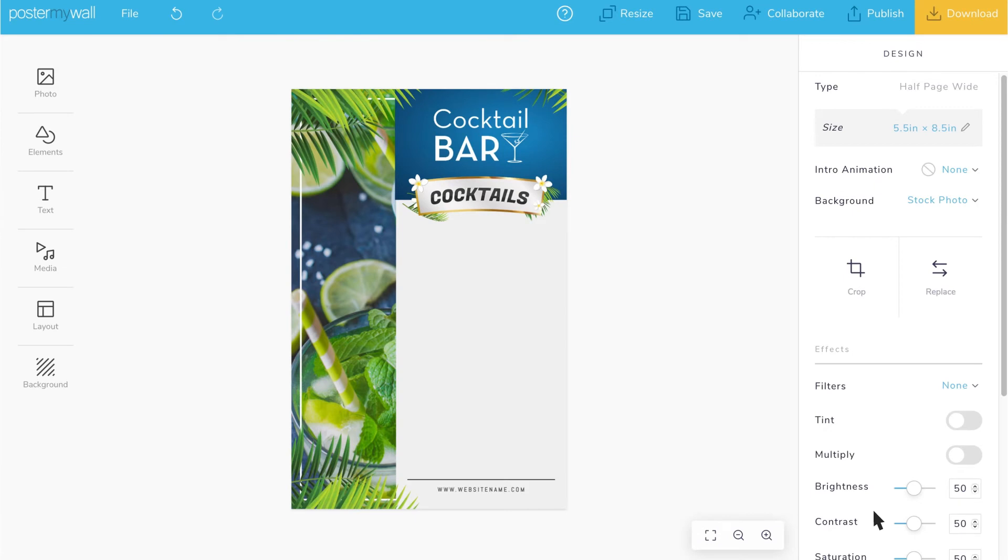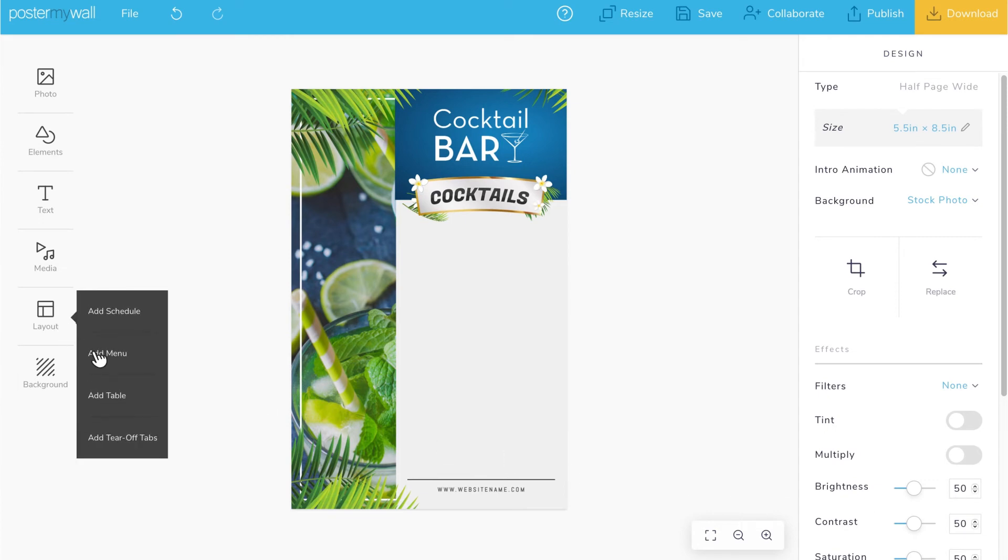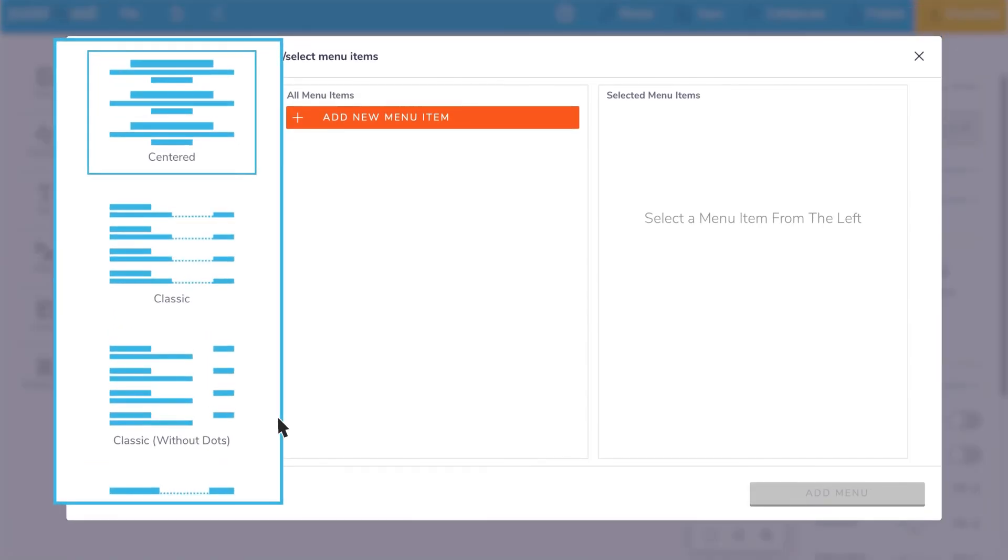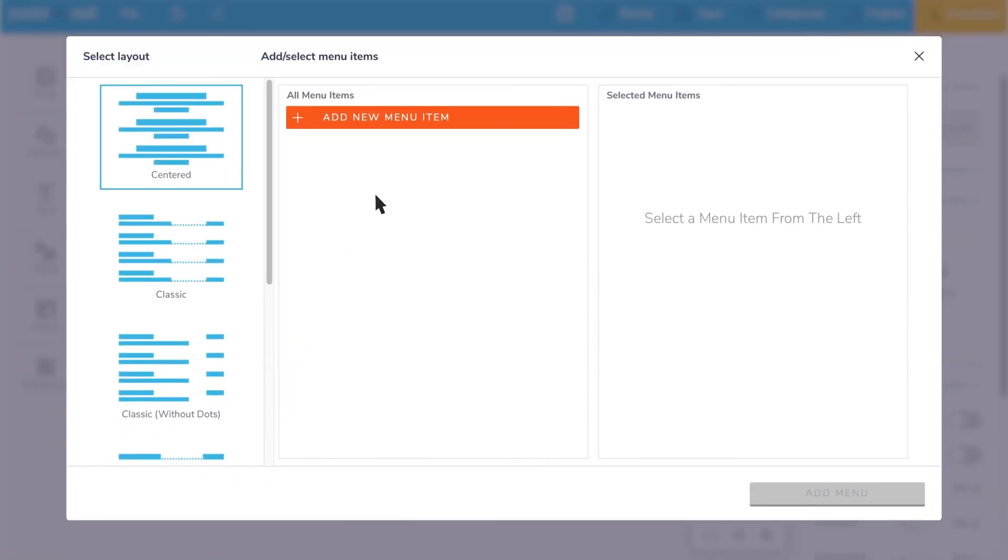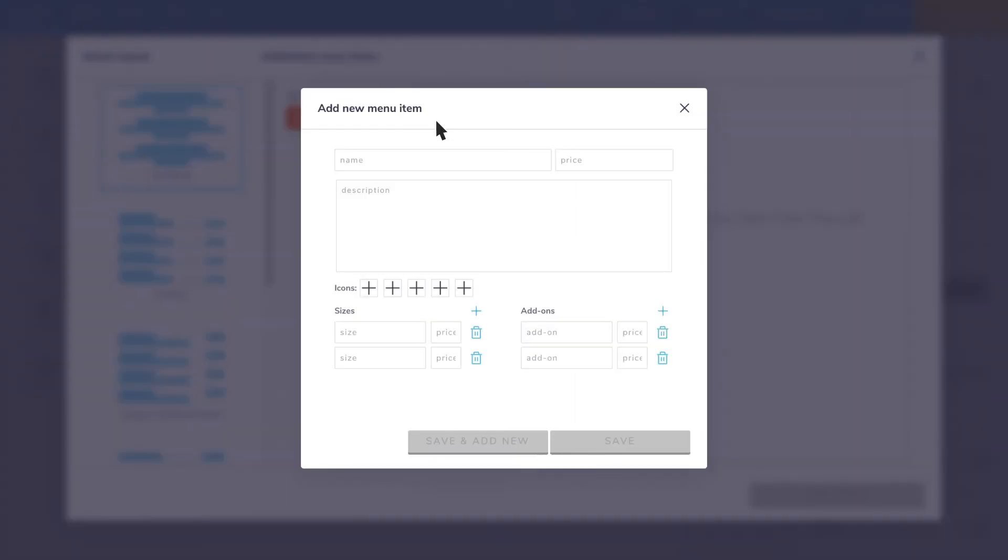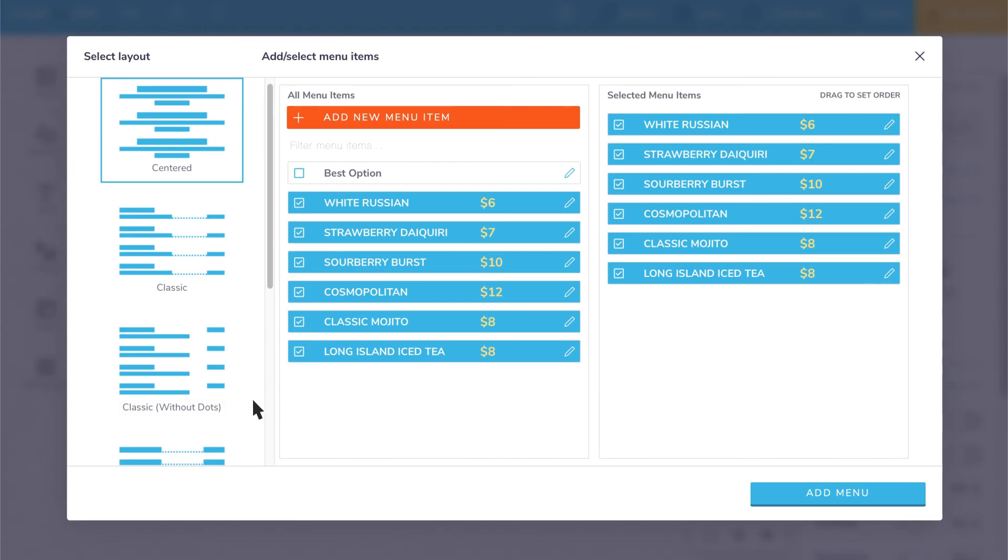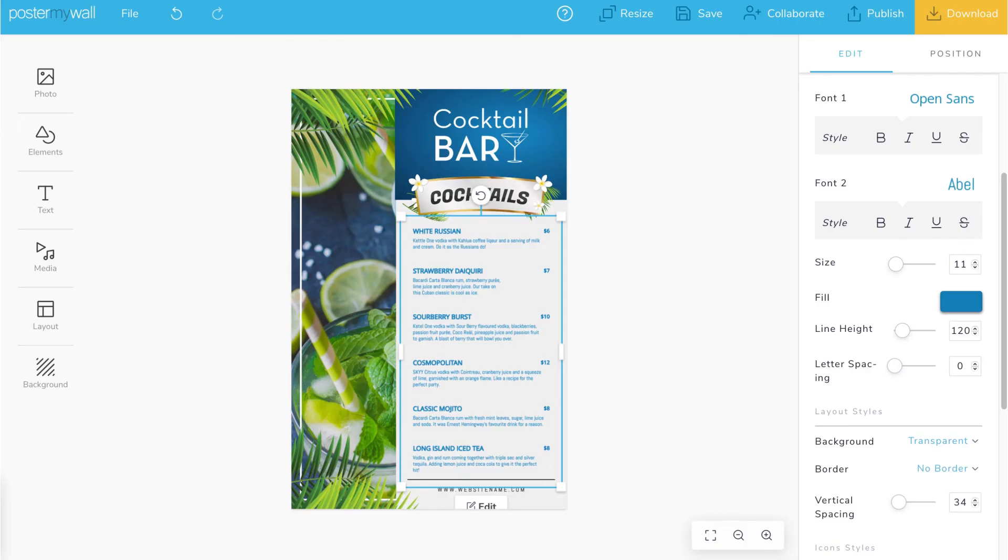If you're looking to create text-heavy designs such as menus and schedules, we have you covered. Click layout and select the type of layout you want. For menus, you'll see a list of menu items that you can customize and add. Select the menu layout style and click add menu.